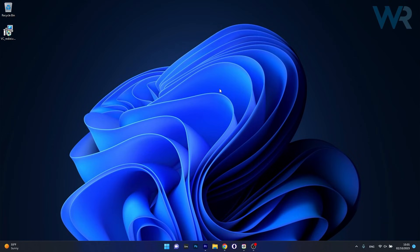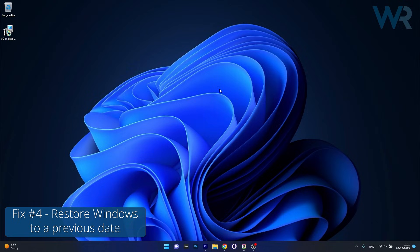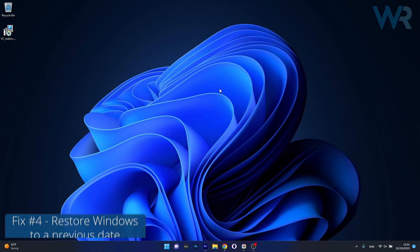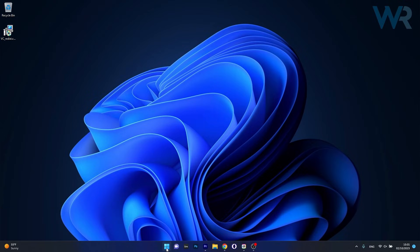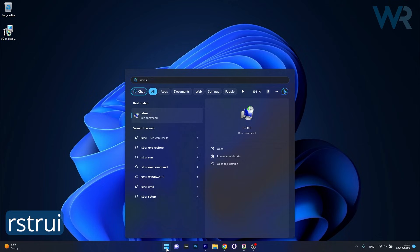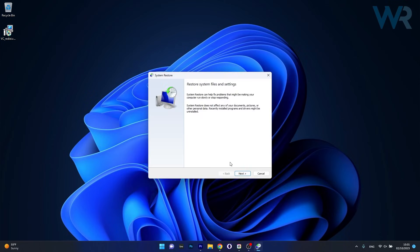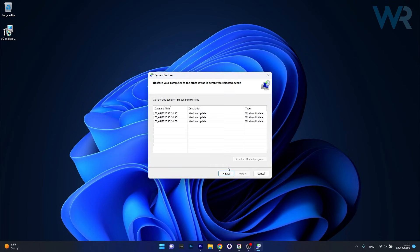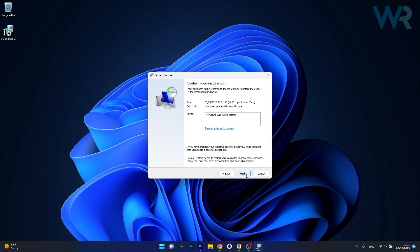Moving on, another useful solution is to restore Windows 10 or Windows 11 to a previous date. To do this, press the Windows button, then type in RSTRUI and select it as a Run command from the search results. Now click on Next, then choose the earliest point in time before the problem occurred, click on Next once again, and lastly click on the Finish button.